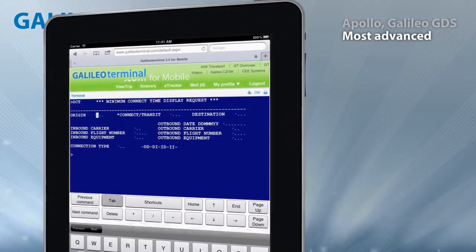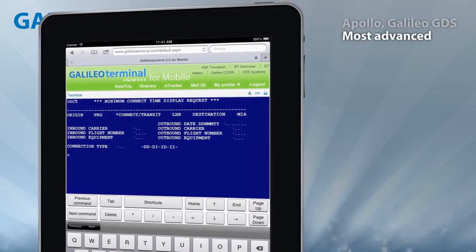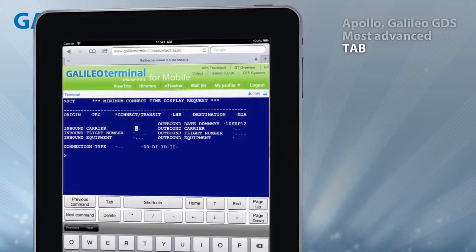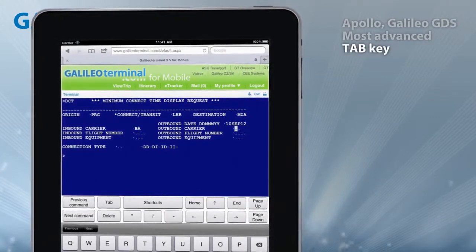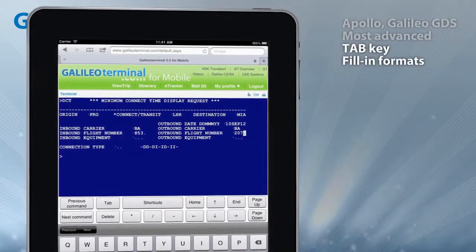It allows users to use the same commands as in Focal Point, including full support of the tab key and full support of all fill-in formats on iPad.